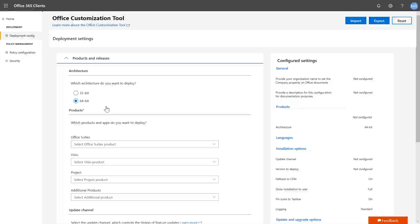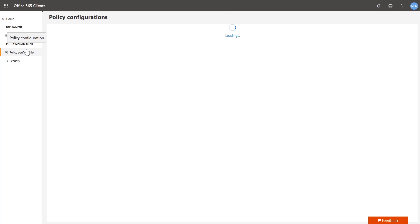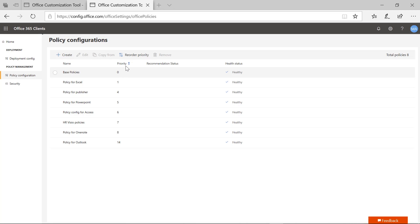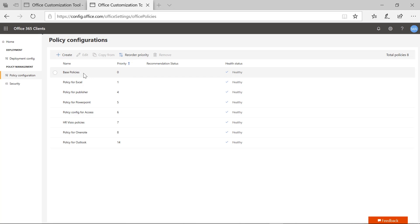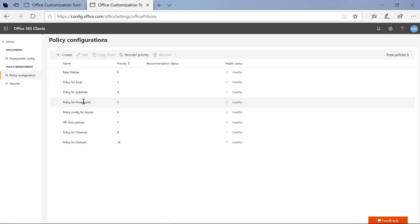Once you've signed in, go into the Policy Configuration tab, which is available directly on the left navigation, as you can see here. From here, you'll see a list of policies that I've created along with several different attributes. For example, we have priority. These priorities tell you which attributes are going to be applied in order — the lower the priority number, the higher the precedence that particular attribute will take. For example, if I had something in a policy for Publisher at priority level four, and that same attribute existed in a base policy at priority zero, the base policy would take higher precedence. This is especially true for users who belong to multiple groups that have these policies associated with them.